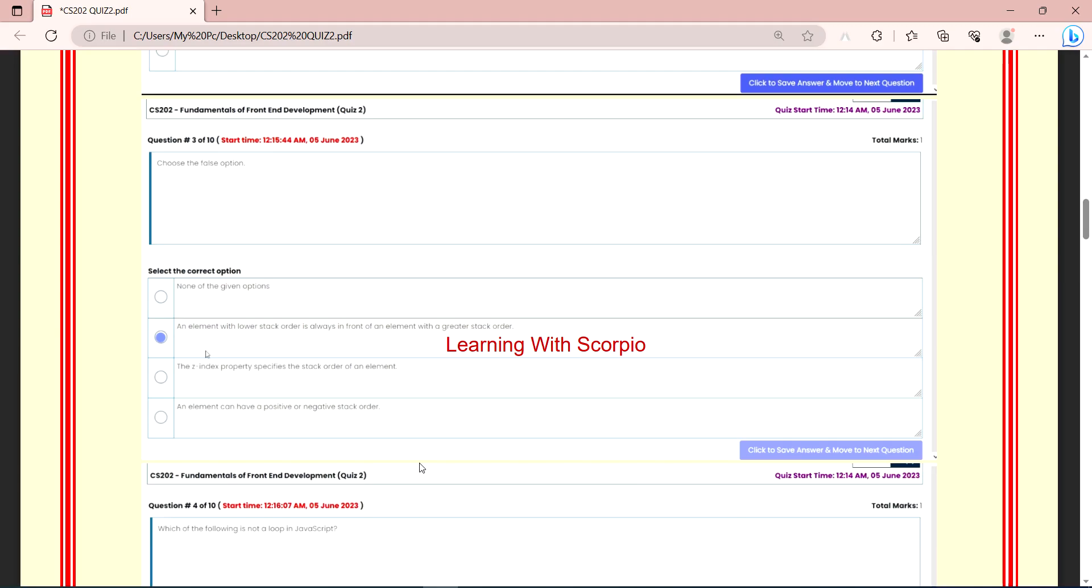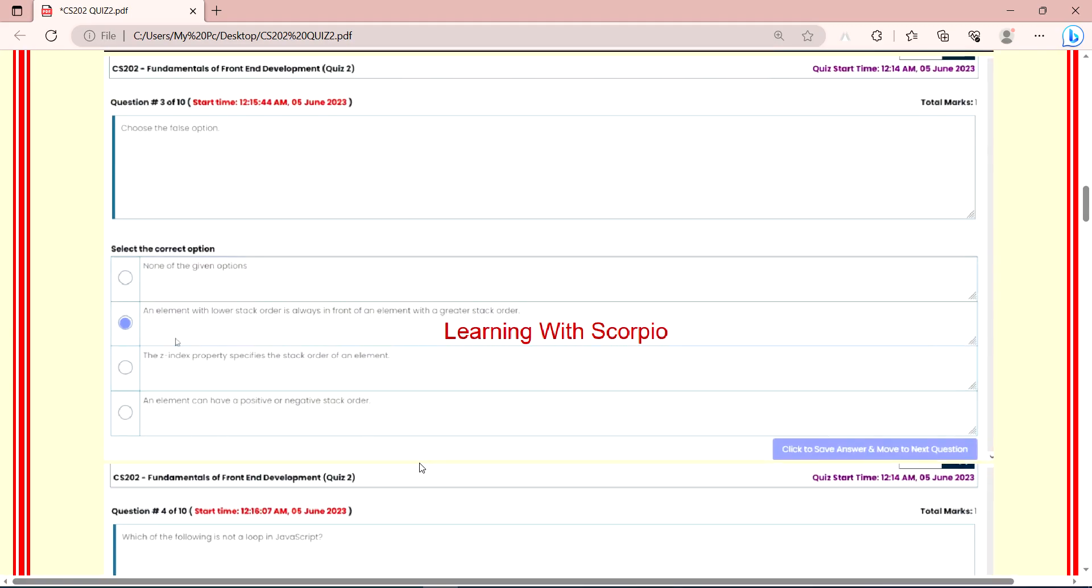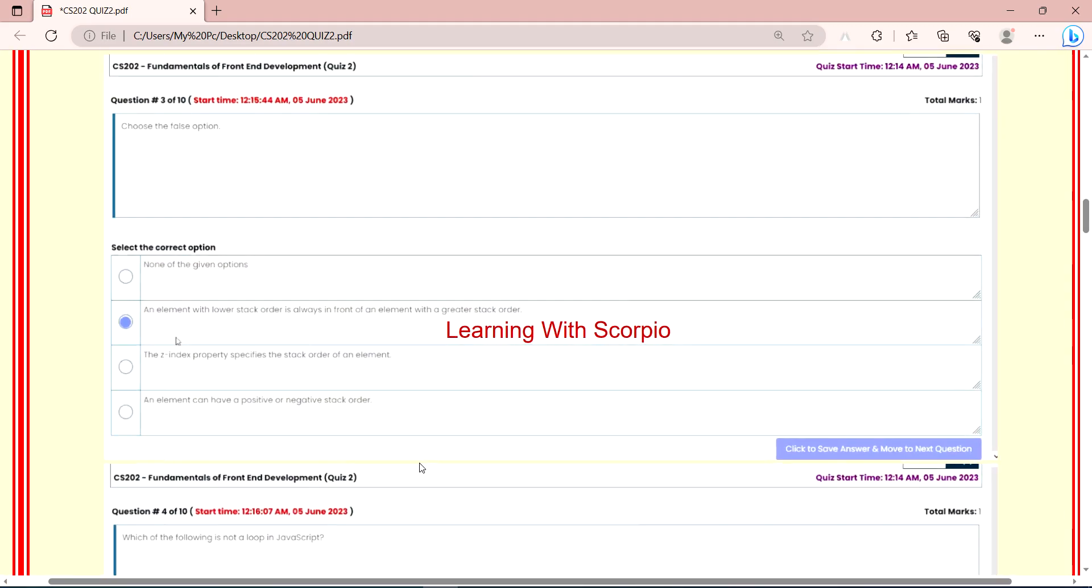I will tell you once again. I will tell you, whatever the zoom level, that's why I am reading. So, you will listen to it. Here, the correct answer is, an element with a lower stack order is always in front of an element with a greater stack order.